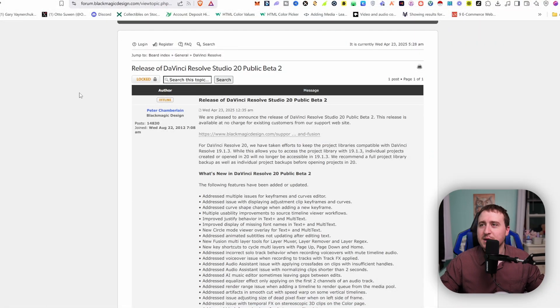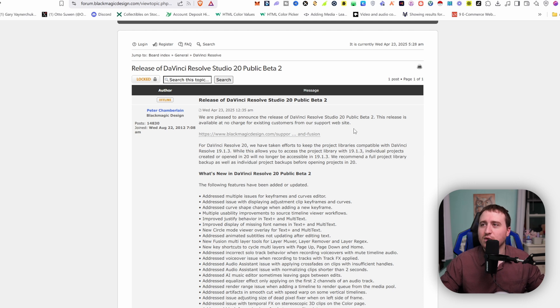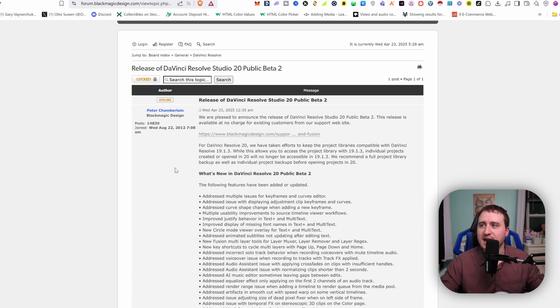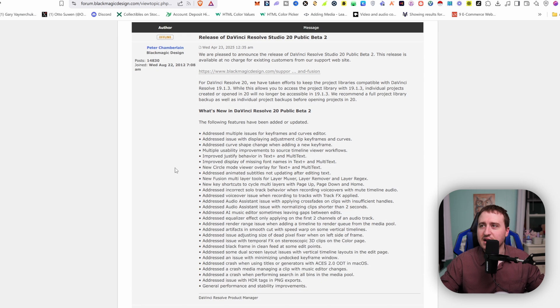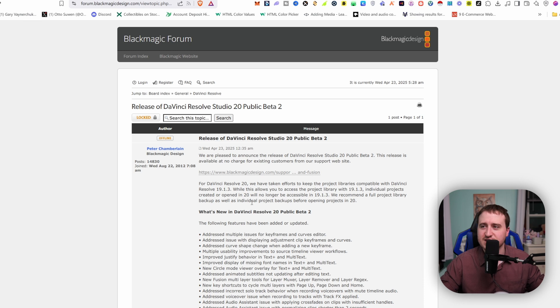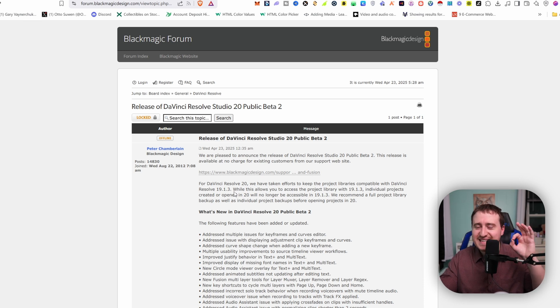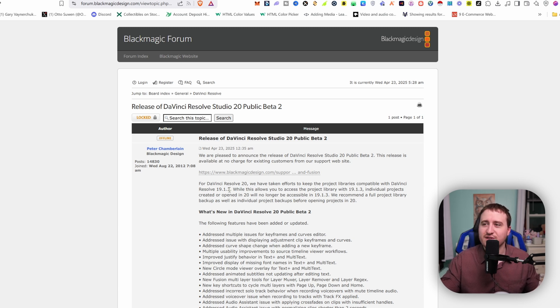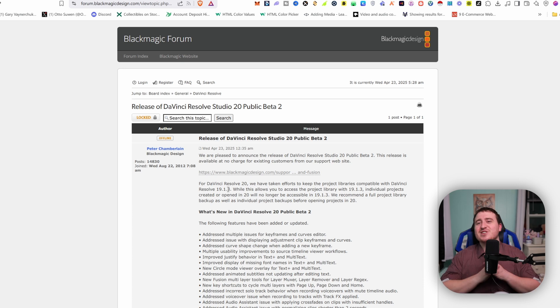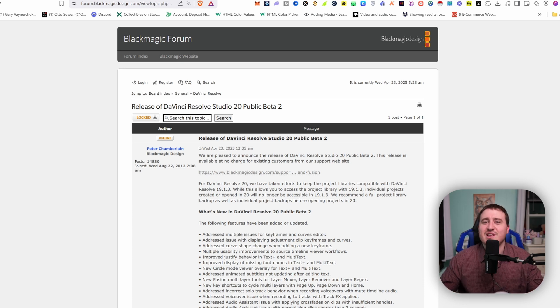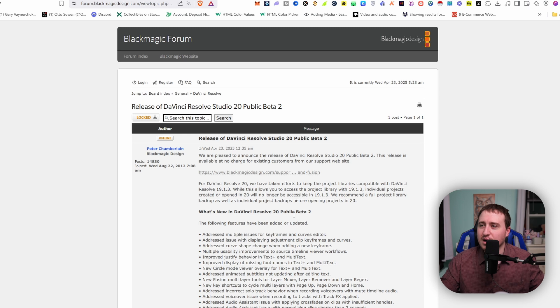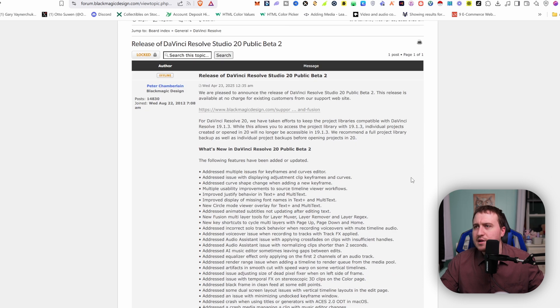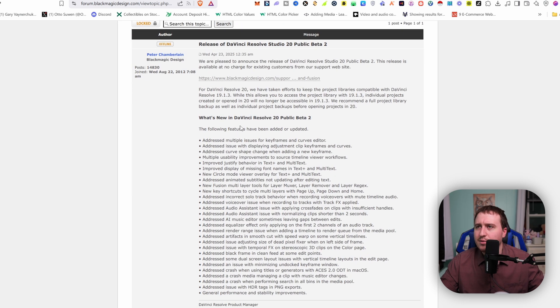All right, so once you pop your head over to the DaVinci Resolve forum, we can go ahead and check out what Blackmagic Design has really pumped up in this new version. It seems to be a lot of fixes and specifically for some really new cool features that are in DaVinci Resolve 20. And I haven't exactly tested this out yet. So I am curious to know if DaVinci has adjusted some issues that were with the keyframe viewer itself on the edit page adjuster. Let's check it out.